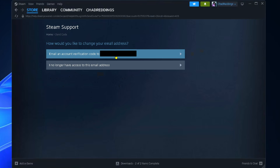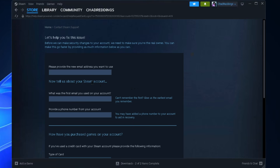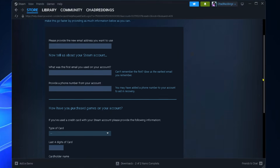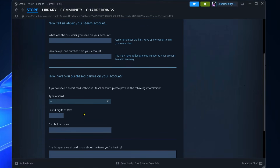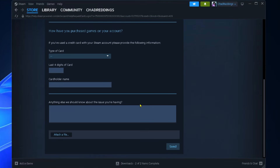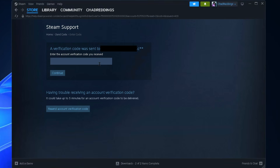If you don't have access to that either, select 'I no longer have access', then you're going to have to provide a new email address you want to use for your Steam account, and you'll just have to enter in all this information to prove it's your account and send it.